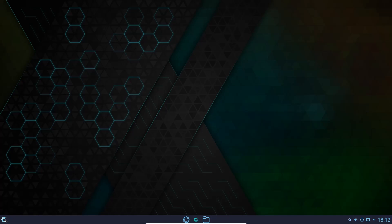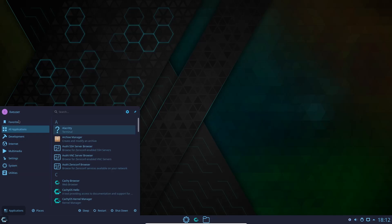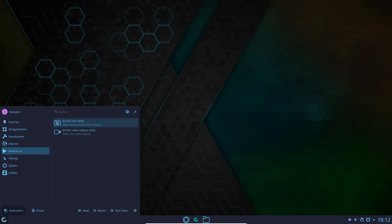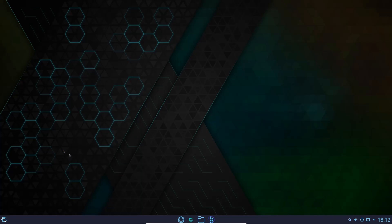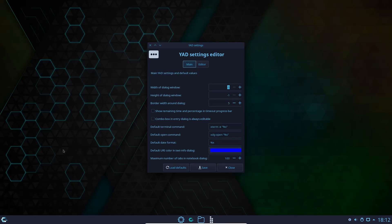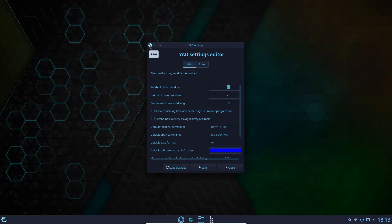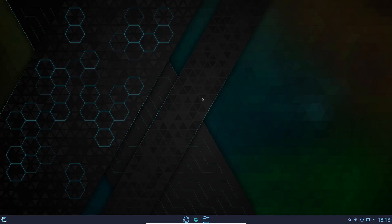Let's come over to the Application Manager and see what we have out of the box. You've got All Applications, Development with QT Assistant and Icon Browser, Internet with the Kashi Browser, Multimedia, Settings with Kvanta Manager and Yad Settings. They've got Yad out of the box — that is awesome. If you don't know about Yad, it's a great tool. You can customize the width and height of window dialogs and really make the system a bit more yours. I recommend checking out Yad Settings, preferably in live mode before you actually install.